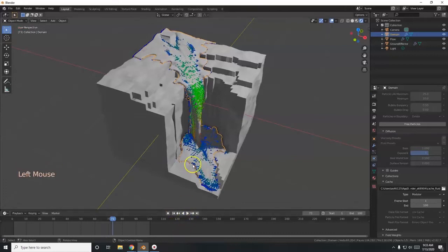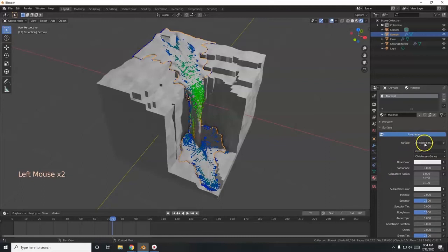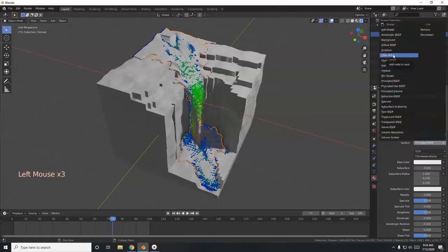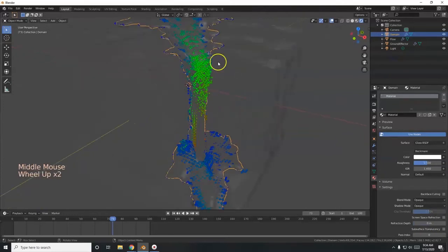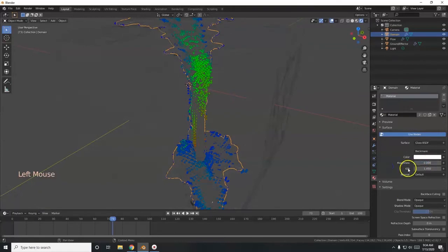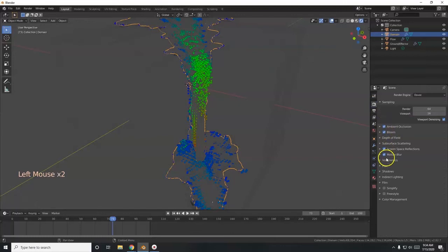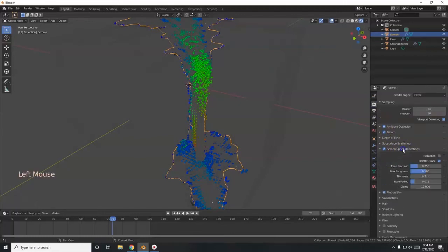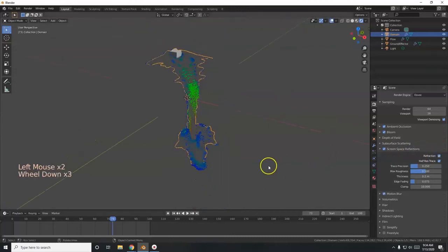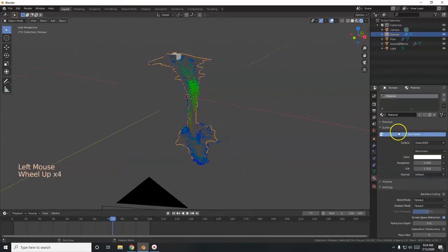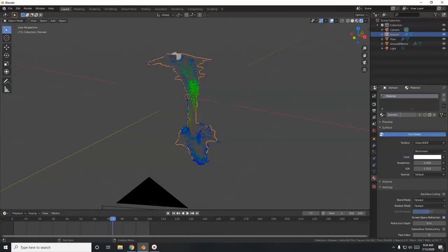Now I'll color the water. Select the domain, go to materials, and change to a Glass BSDF shader — you can use Principled BSDF and set the transmission, or just go with the Glass shader. Choose Glossy, then Glass. Bring roughness all the way down to zero. Set the IOR to 1.333 — the index of refraction for water. Activate Screen Space Refractions in the material settings. Over in render properties, activate Screen Space Reflections and enable refraction for a good effect.